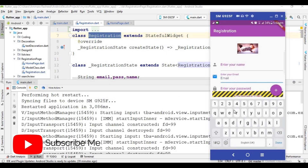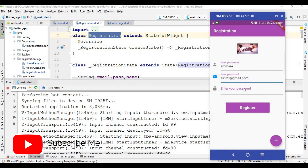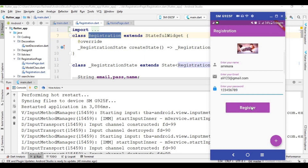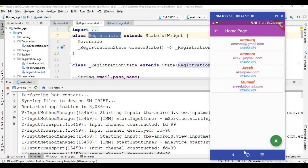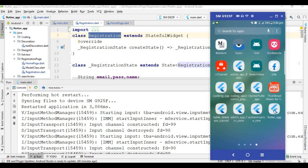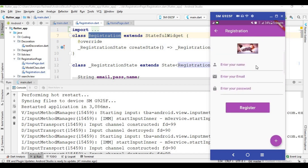The app restarts. I write some data and click the register button — the home page opens. Now I remove all apps and reopen the Flutter app. You will see the app is still logged in and does not show the registration page first.